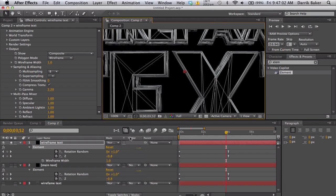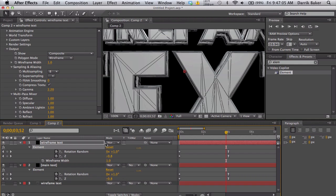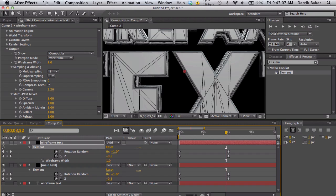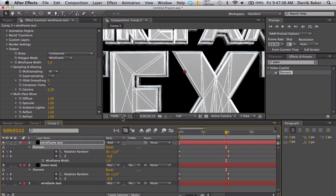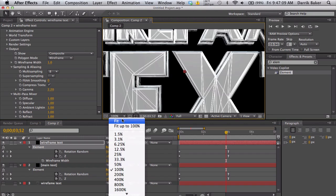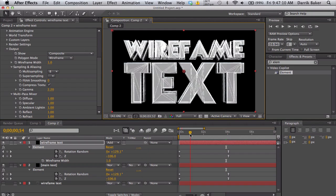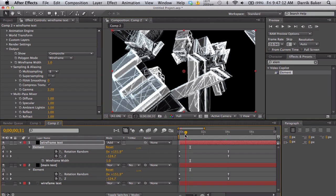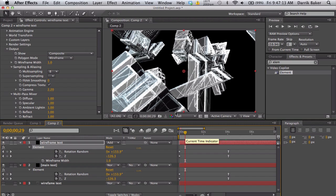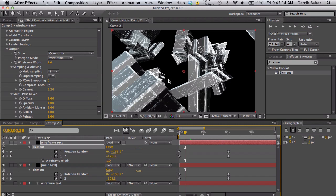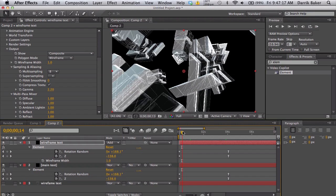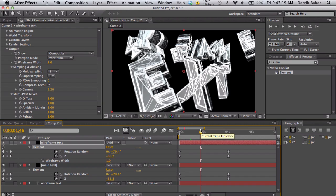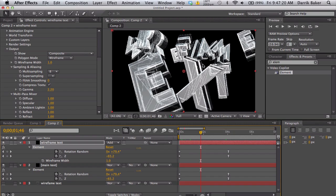What I like to do, one thing I did was change the transfer mode, change it to add. We get a cool, like you still get the text but it looks like a see-through box almost. I think it looks pretty interesting, a little different take on 3D text.